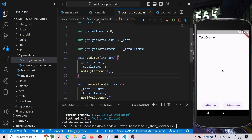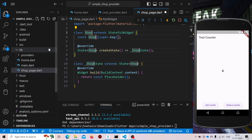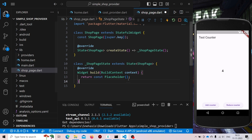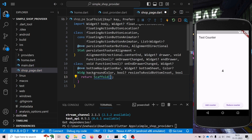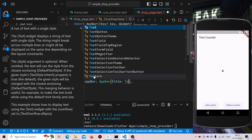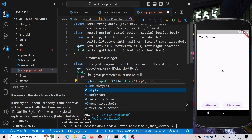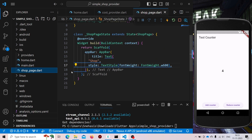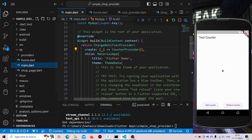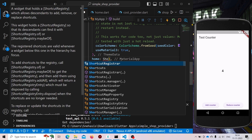Now let us build a UI for this. Let us make it as shop.dart — ShopPage. Here we will be having a simple UI. Now we need to link this widget with our main.dart file. For that, instead of the HomePage that we created, we will use ShopPage.